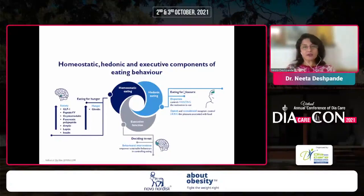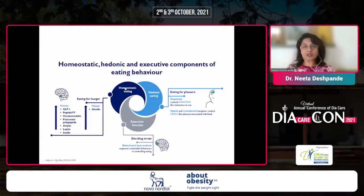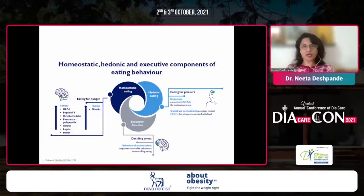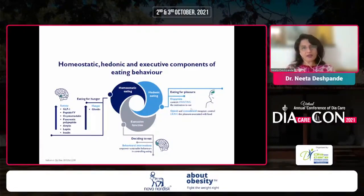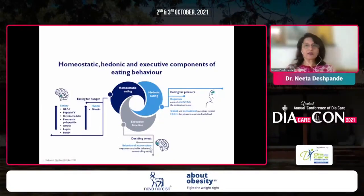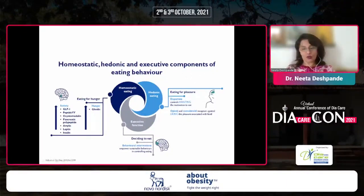However, that equation doesn't always take into consideration hedonic eating — you're not hungry but you're eating for pleasure, taste, context, and social setting. Hedonic eating often overpowers homeostatic mechanisms. Dopamine controls the wanting and motivation to eat; opioid and cannabinoid receptors control liking, the pleasure associated with food. Drugs like Rimonabant acted at this level. Third is executive function — the behavioral decision of whether to eat or stop eating, which is where behavioral intervention comes in. So there are homeostatic, hedonic, and executive components of eating behavior.